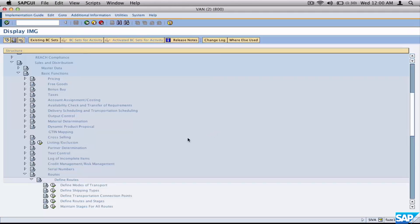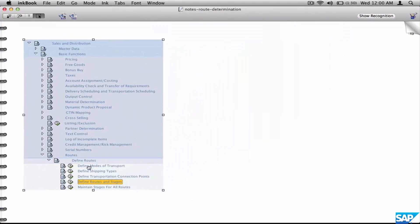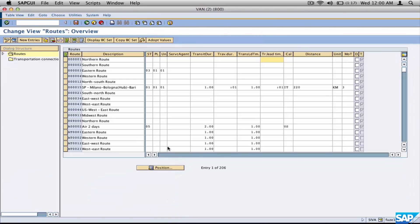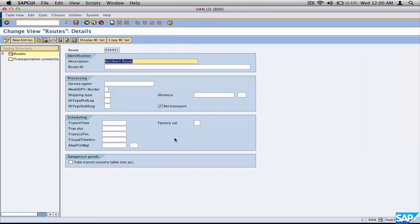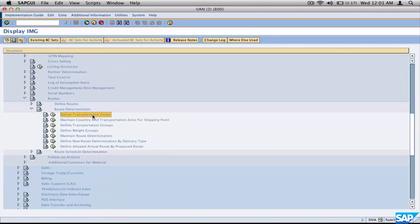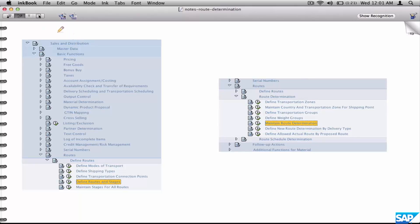So this is where you define routes in configuration. Define routes is the path you use. Each route will have the set of parameters we discussed at the very beginning. If you take a route and look at it in detail, it contains all those different parameters. For route determination, you define your transportation zone, and you can also define weight groups, but let's not worry about weight groups. You define route determination here.